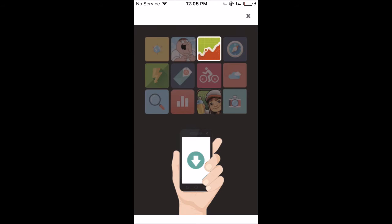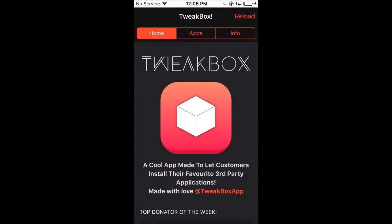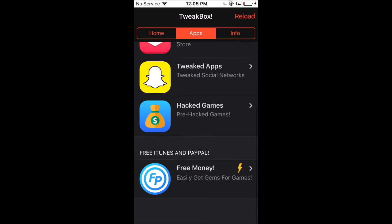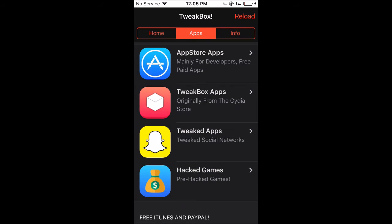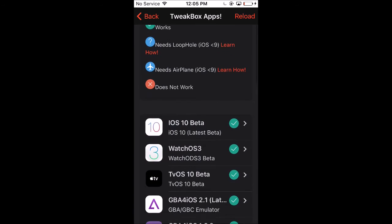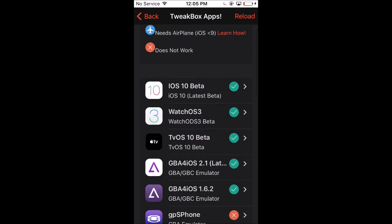Once you do get in the app, it should look something like this. There's a little bit of an ad. What you want to do is go to Apps, scroll down until you see TweakBox Apps.